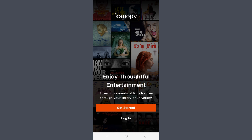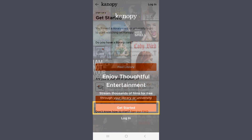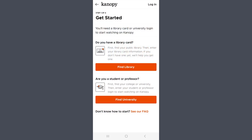Tap Get Started to set up an account. First, you'll need to choose whether you're accessing Canopy through a library or through a university. Tap Find Library.